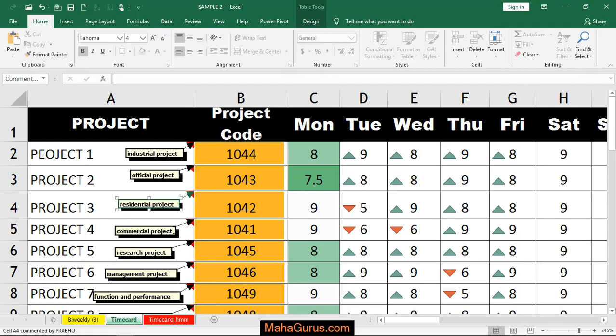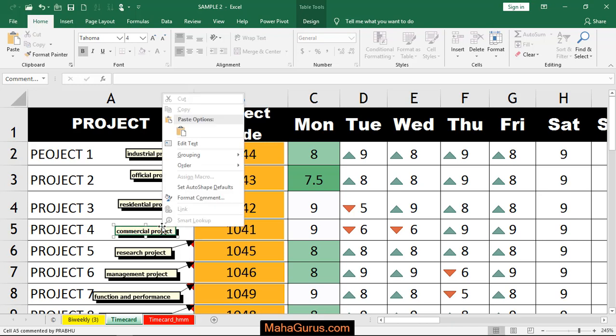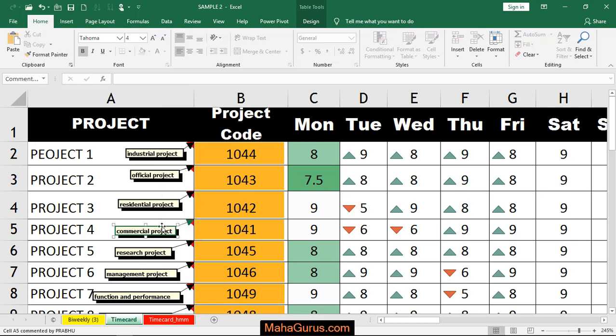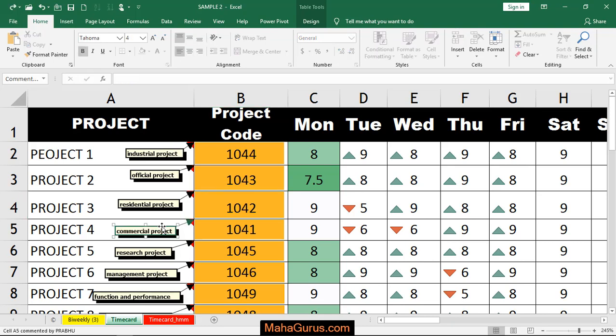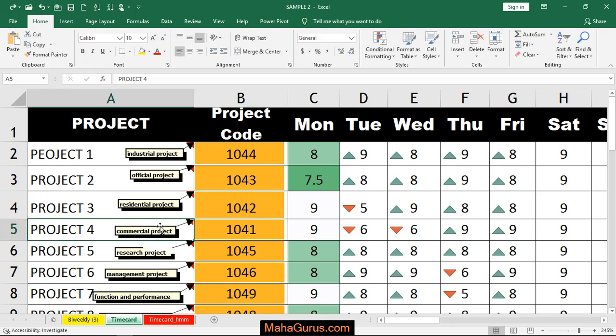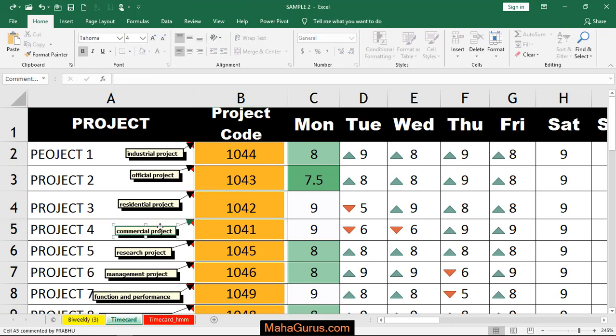To delete a comment, just click on the comment and select it, and you can press Delete and this will be deleted. Again, I'll press Ctrl+Z for undo and I'll just select this comment and press Delete.